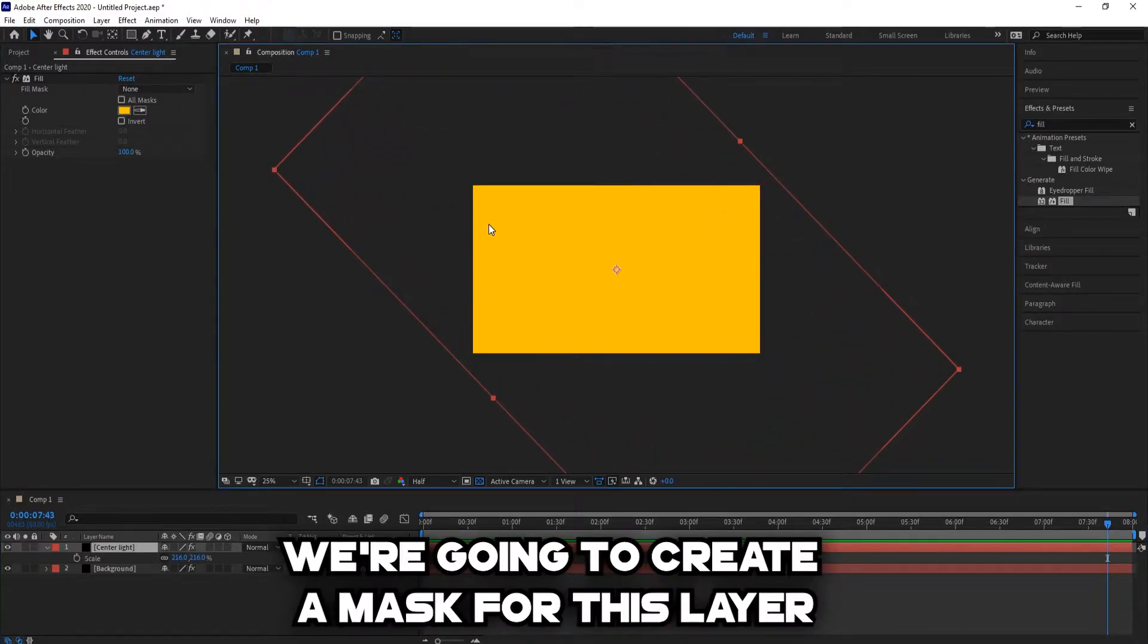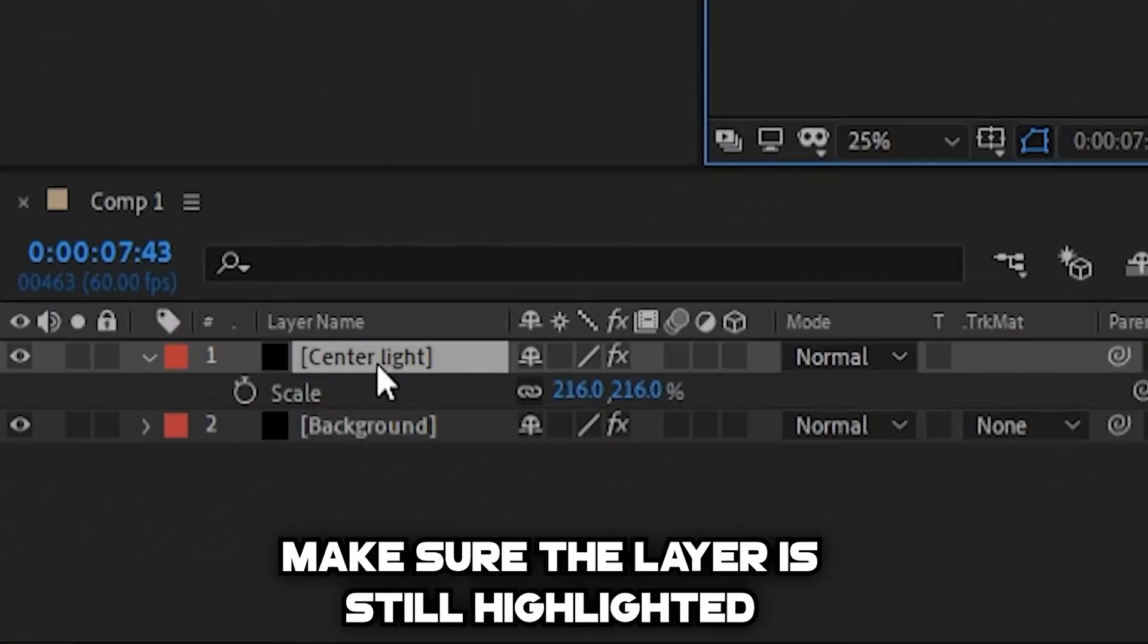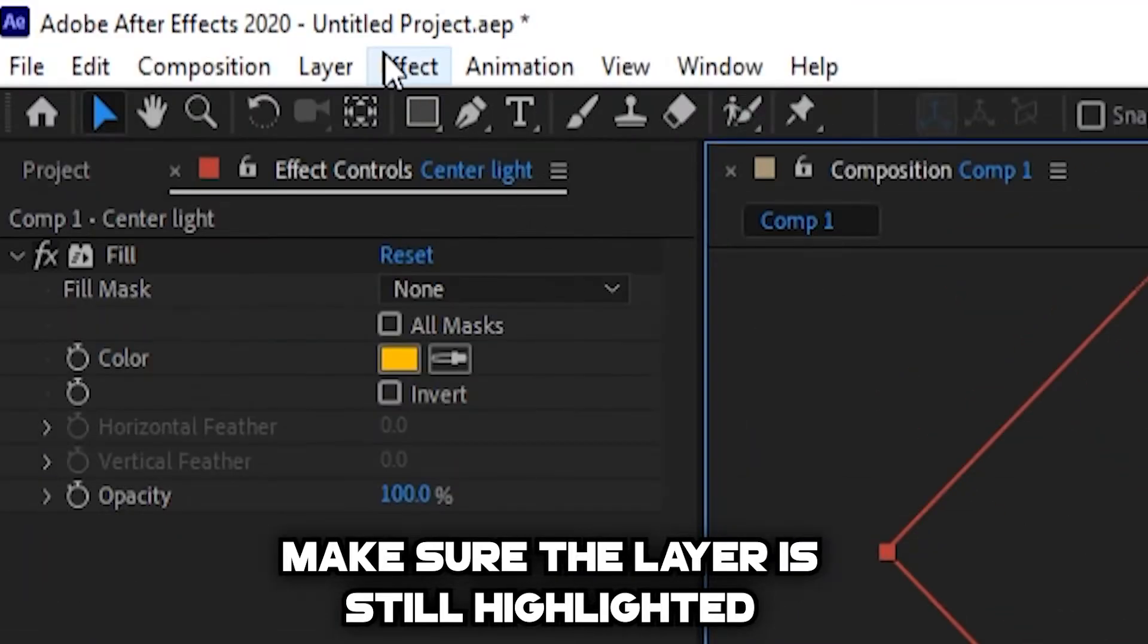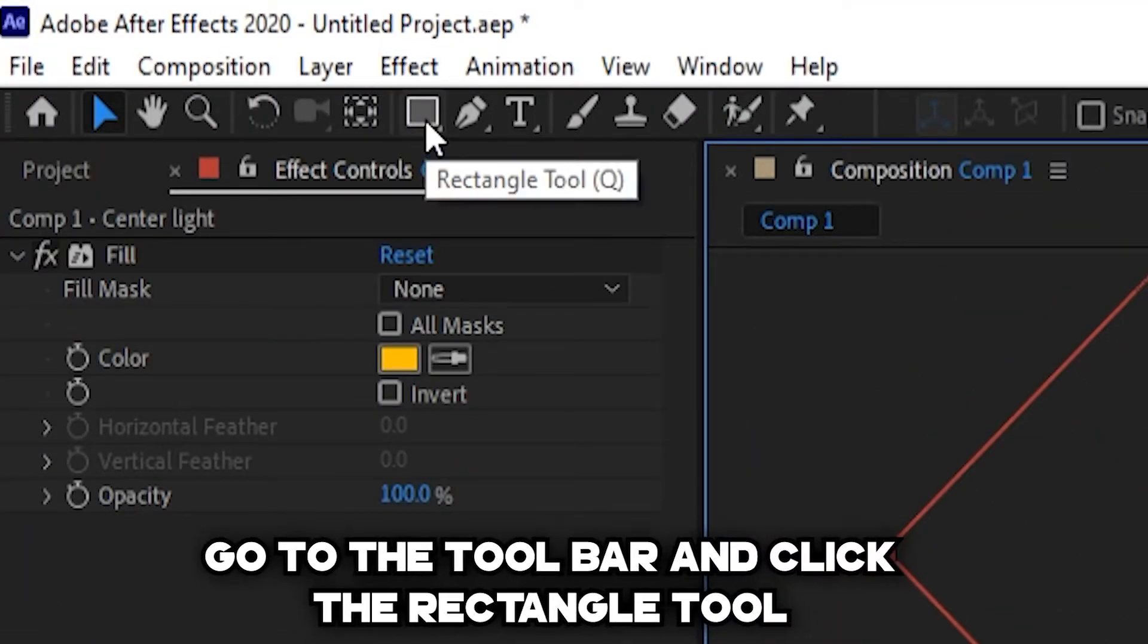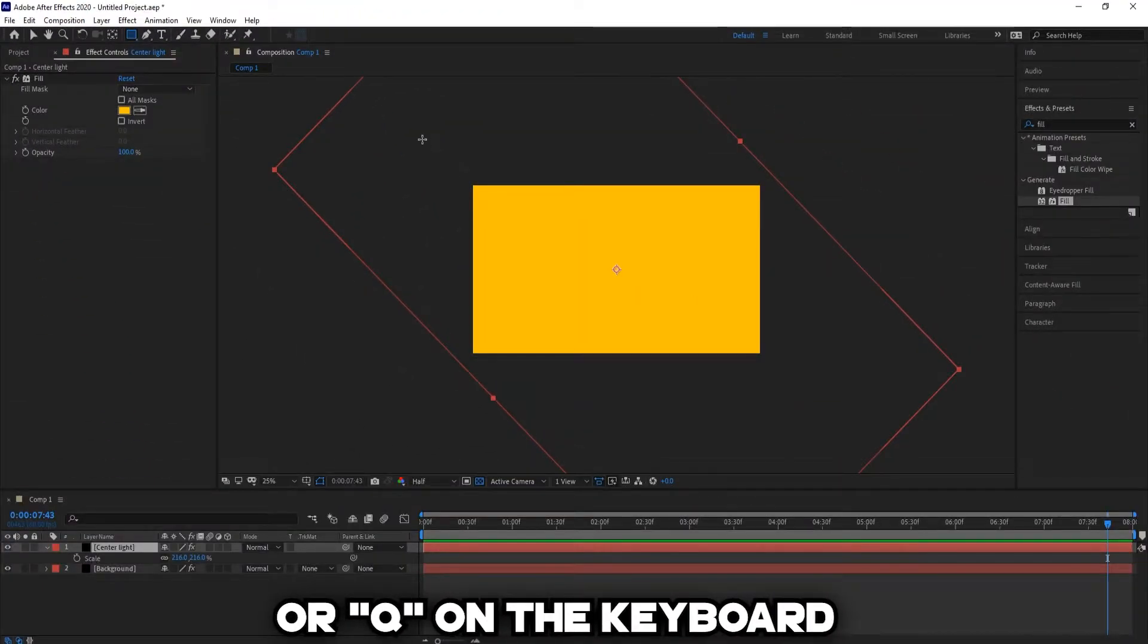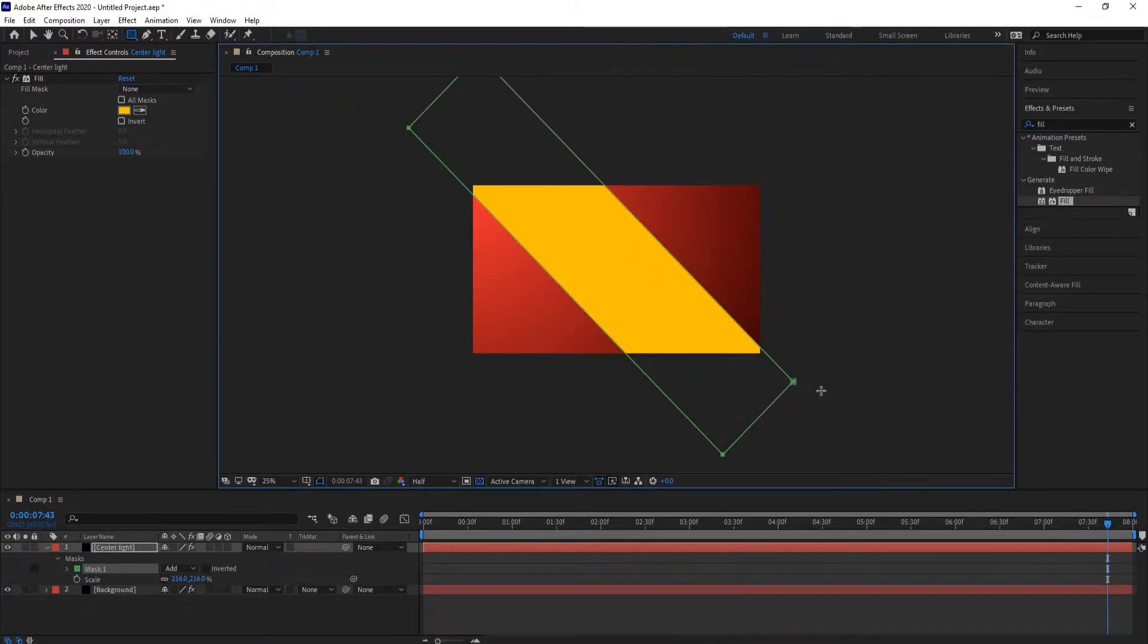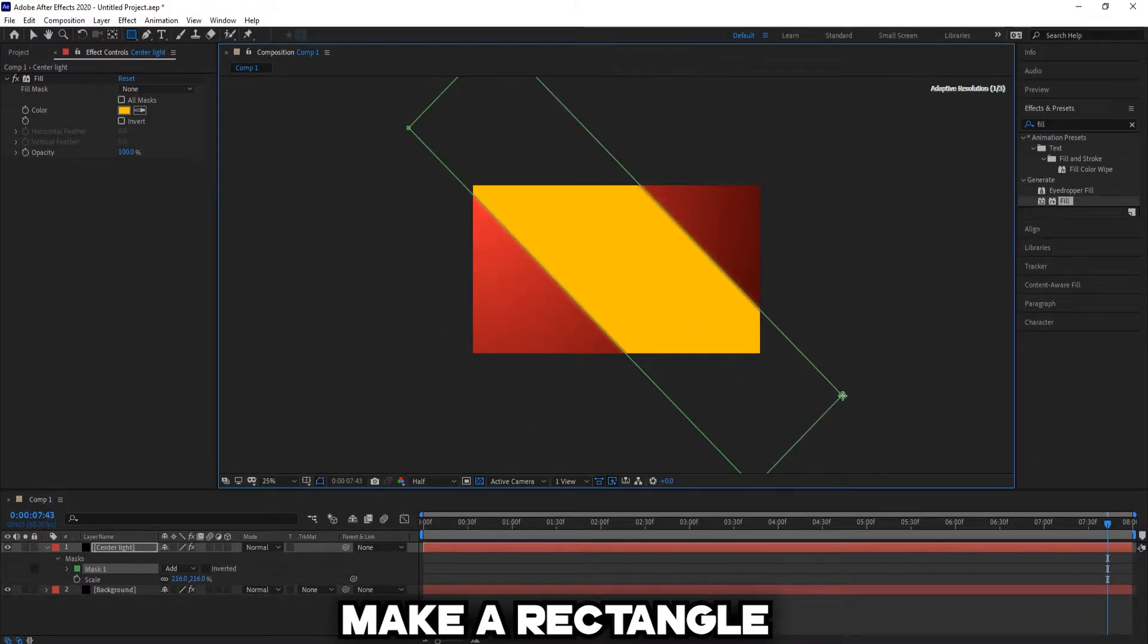Now we're going to create a mask for this layer. Make sure that the layer is still highlighted. Go to the toolbar and click the Rectangle tool or Q on the keyboard, and then just make a rectangle.